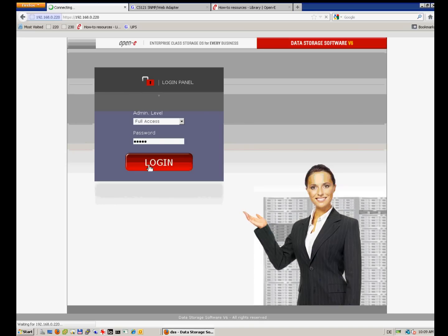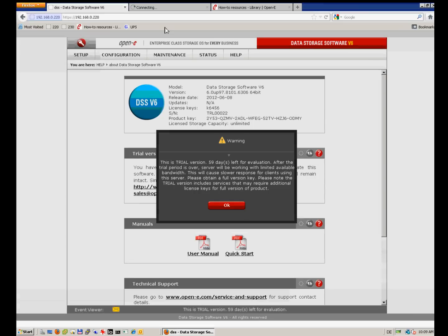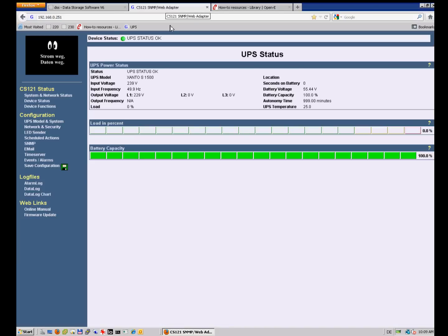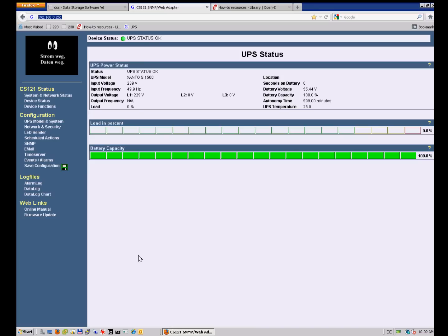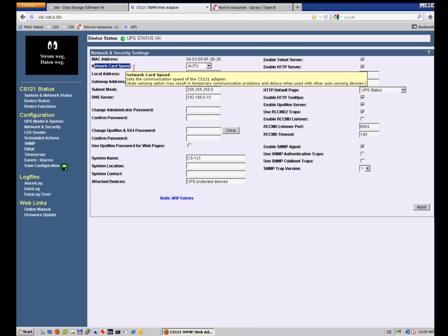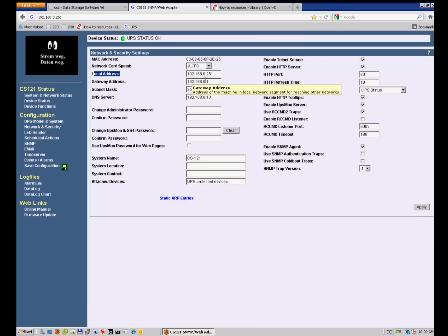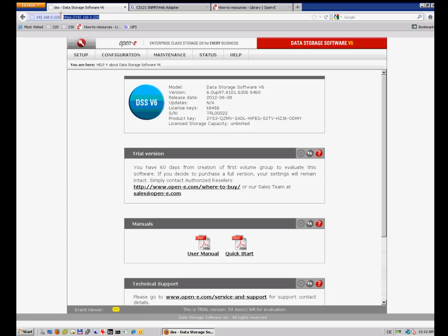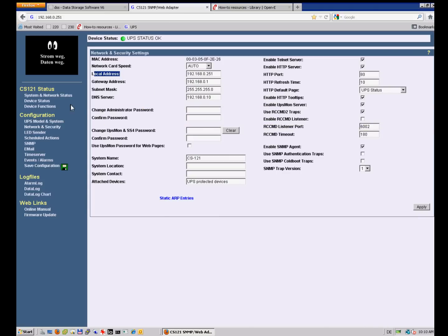I have one DSS running here, which is enough for our demonstration. I also have an SNMP-powered uninterruptible power supply with a special interface and internet port, so we can manage the UPS via web GUI. The UPS local address is set to 192.168.0.251 and our DSS is using 192.168.0.220 as the standard default interface.